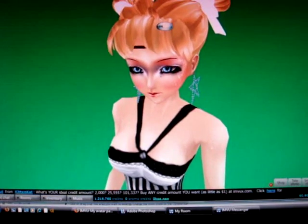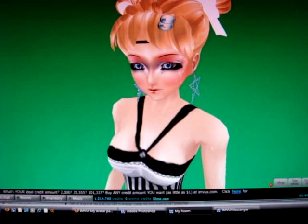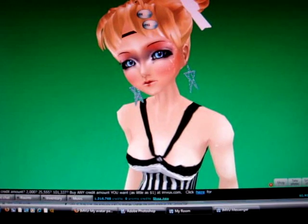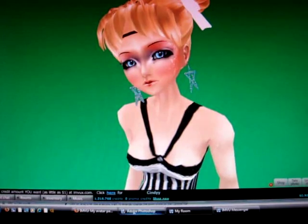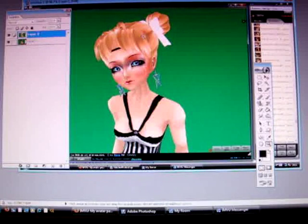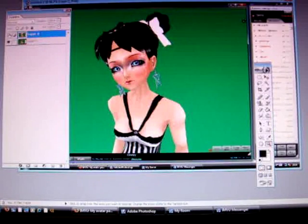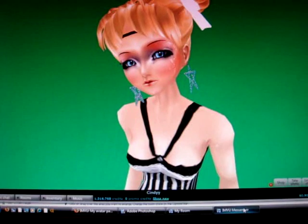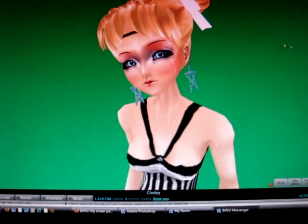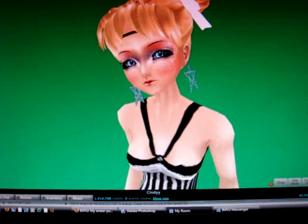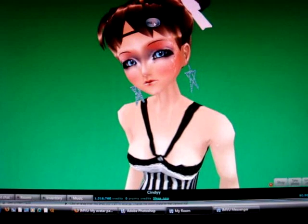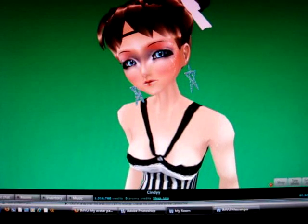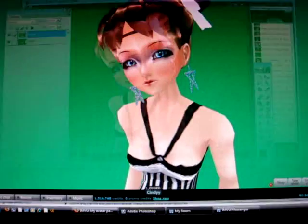Then do the same pose again. Print screen again and paste that straight onto this. So now you have a new layer with that there. I want to do that for my brown hair as well — doing exactly the same thing. Don't zoom in or out. Do the same pose, then take another print screenshot and paste that.